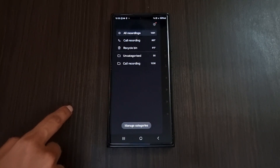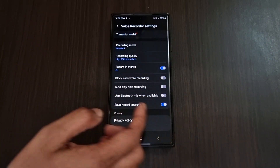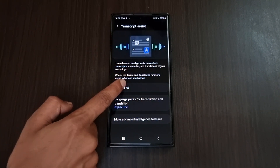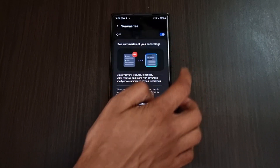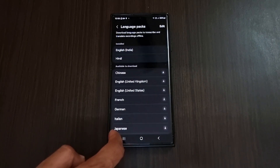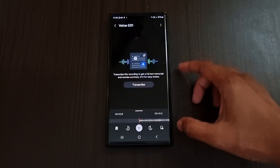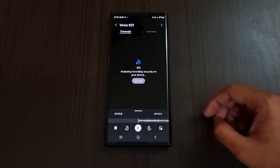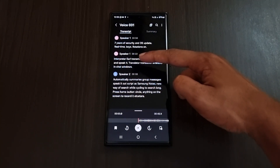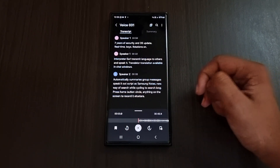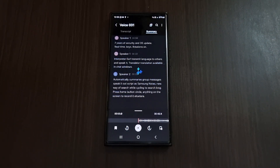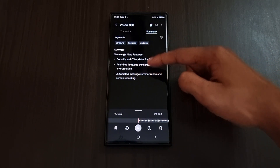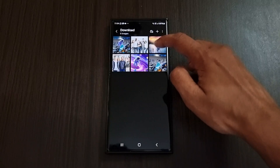Next we have AI transcription inside the Voice Recorder app. Go to app settings, click on Transcribe Assist, and turn it on. First select the summaries option and turn on the toggle. We can transcribe phone calls or voice recordings and select the transcription language. Select any voice recording, click transcribe, and choose the language. After analyzing, it will detect different speakers and separate them by time. The summary option will summarize the whole conversation and even show important keywords — great for taking notes at seminars or lectures.